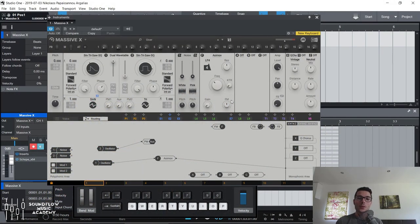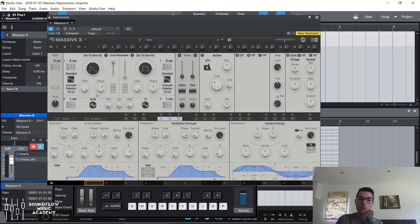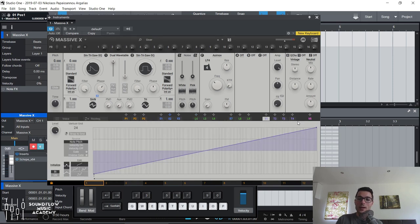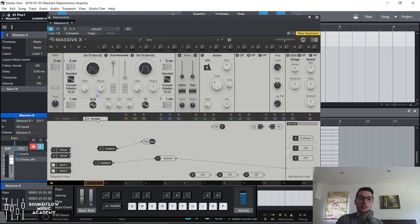Over here we've got the routing matrix. Now, unlike the filters and the insert effects and the oscillators, in order to actually get an envelope to do something, you don't have to route it anywhere from the routing page. The modulators — the envelopes, the LFOs, the tracking modulators, and the performers — they're going to do something to the sound without having to touch the routing matrix.